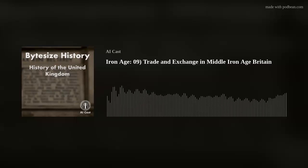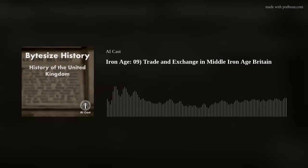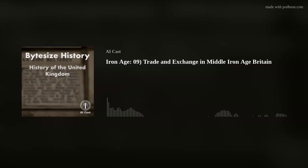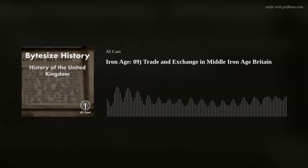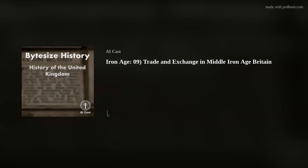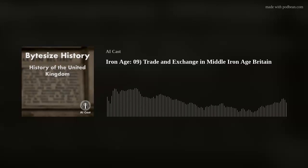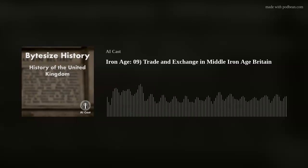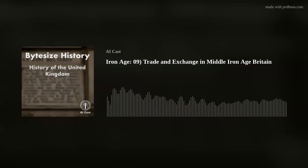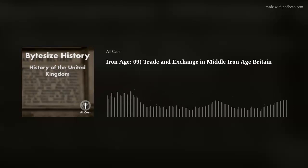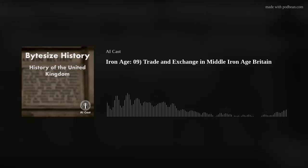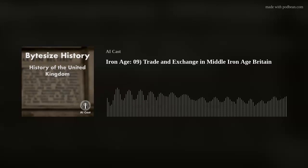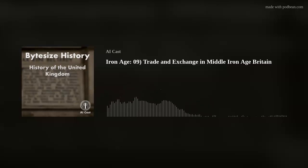The goods that were traded in Middle Iron Age Britain were diverse, encompassing both everyday items and luxury goods. Common trade goods included agricultural products such as grain, livestock, and dairy products, as well as pottery, textiles, and tools. In addition to these everyday items, there were also more valuable goods exchanged across long distances. Some of the most highly sought-after luxury items in Iron Age Britain included metals such as gold, silver, and bronze, as well as high-quality stone, glass, and coral.